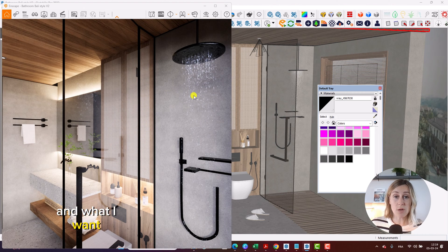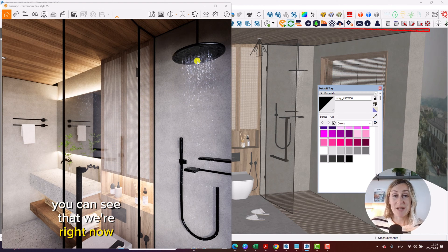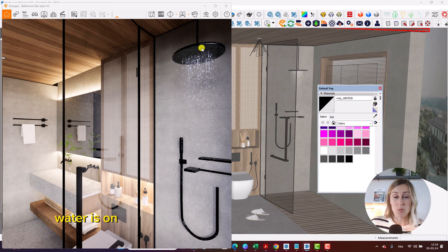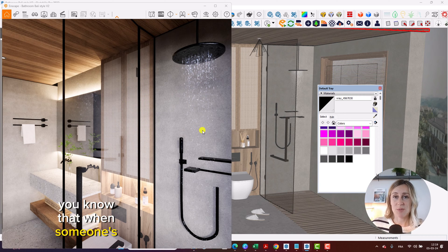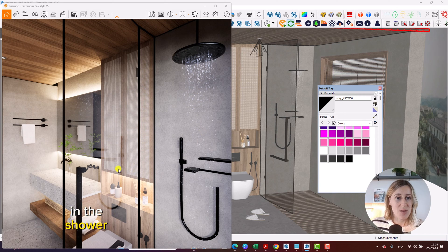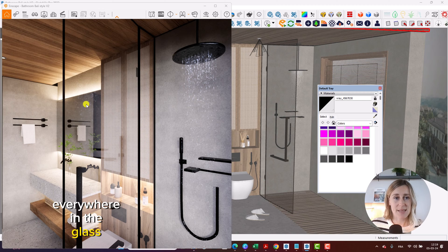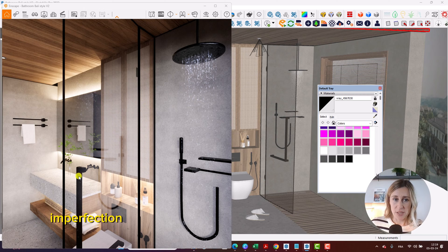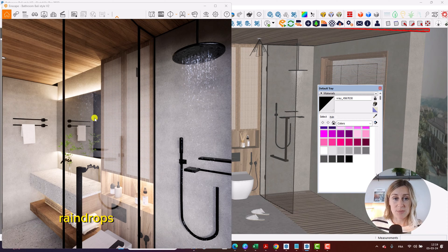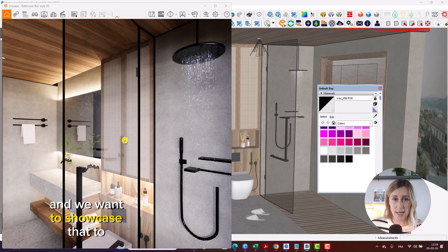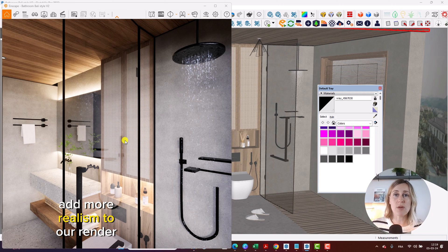And what I want, right now you can see that we're in the shower, water is on. So obviously when someone's in the shower, water is just dripping everywhere on the glass and it creates imperfections. So it creates raindrops and we want to showcase that to add more realism to our render.